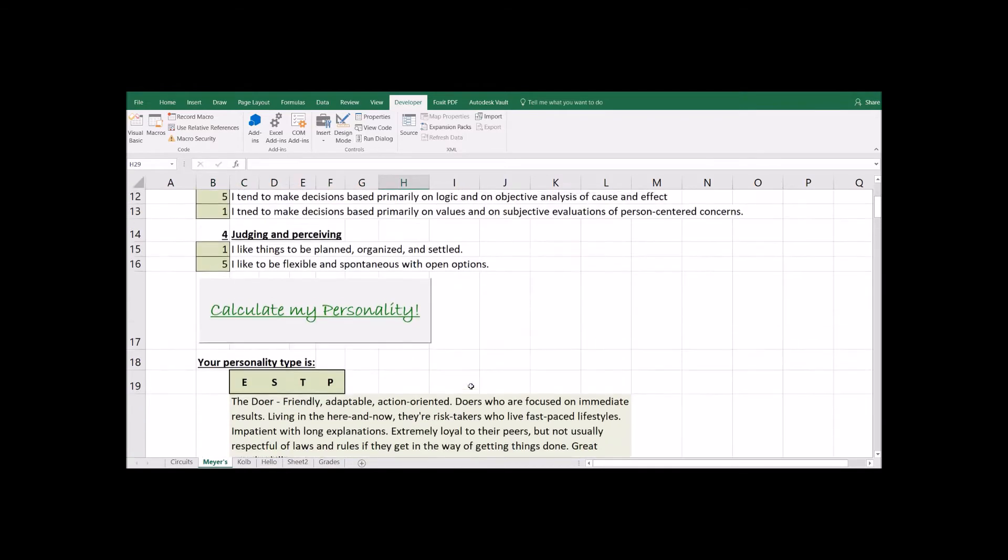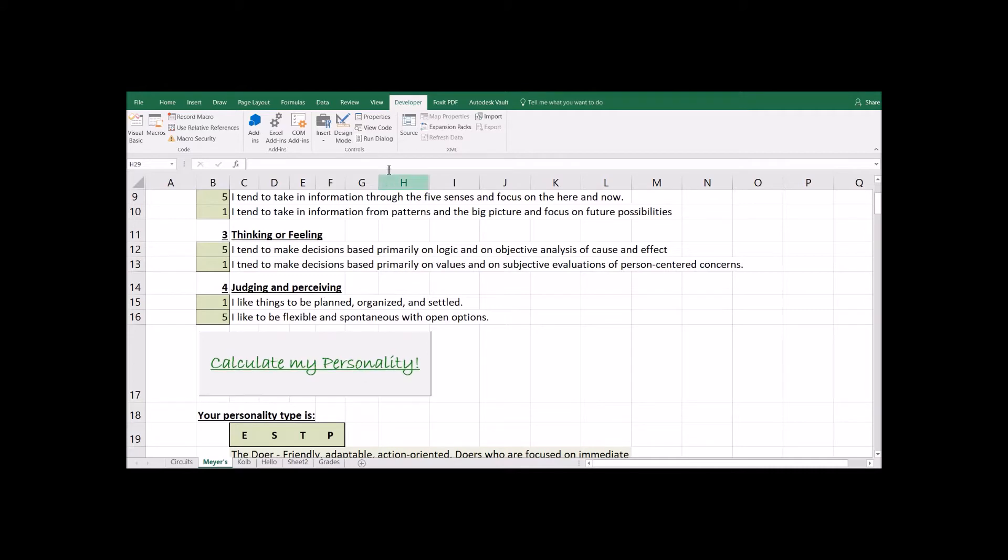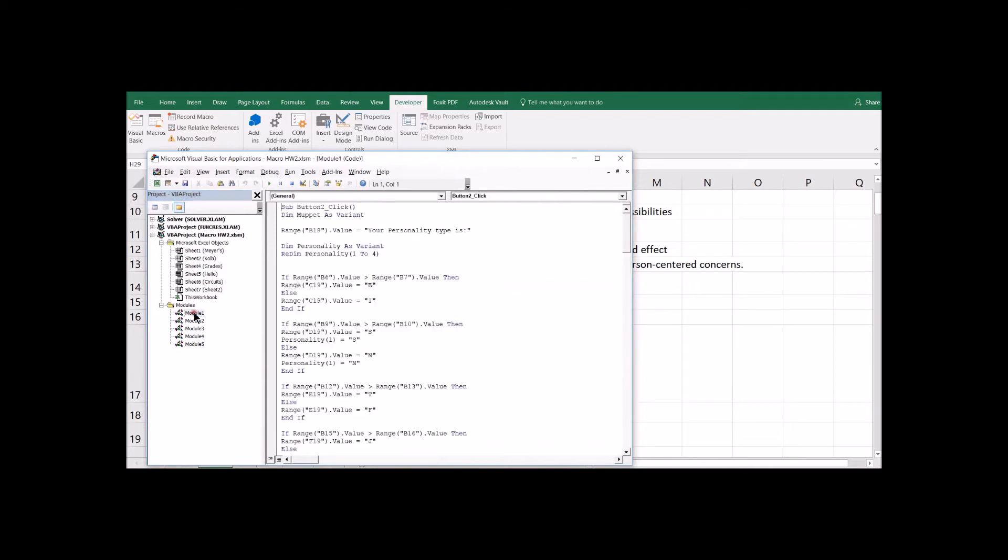So where is the code that is attached to this button? Let's come over here, click on the button, and just say View Code. And it will pull up over here. I've actually got a couple of different examples in here. Just poke around in the modules until you find it. So this is under Module 1. And there is our button that executes the code.